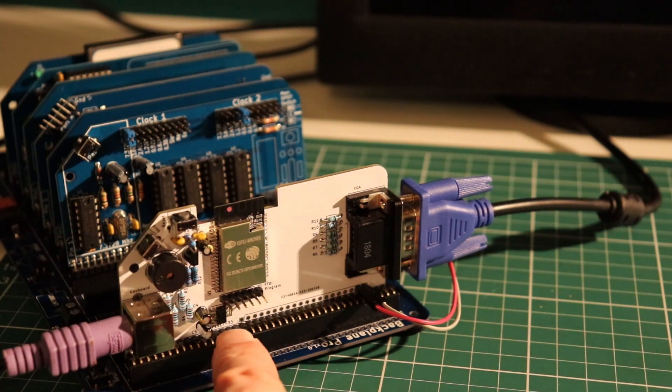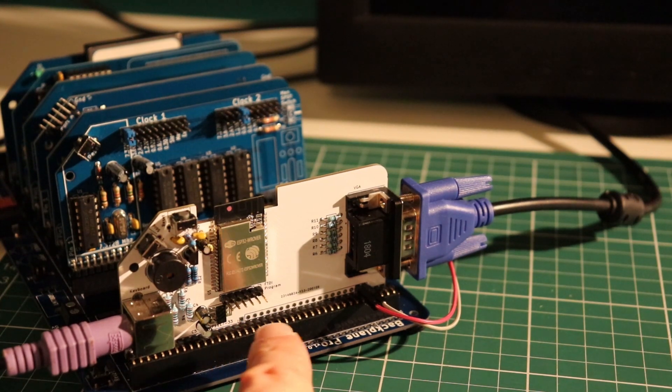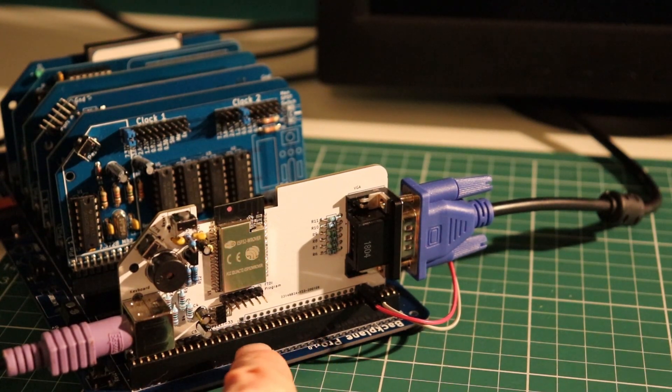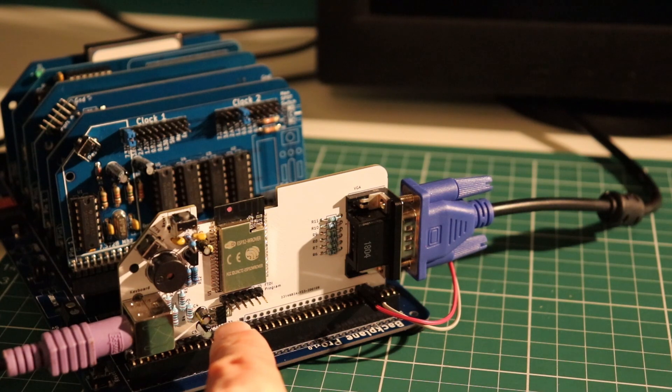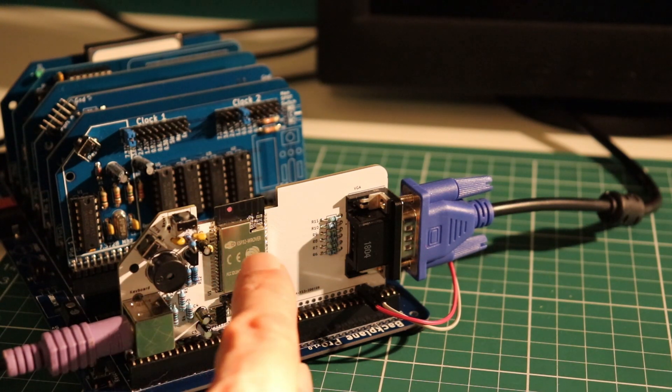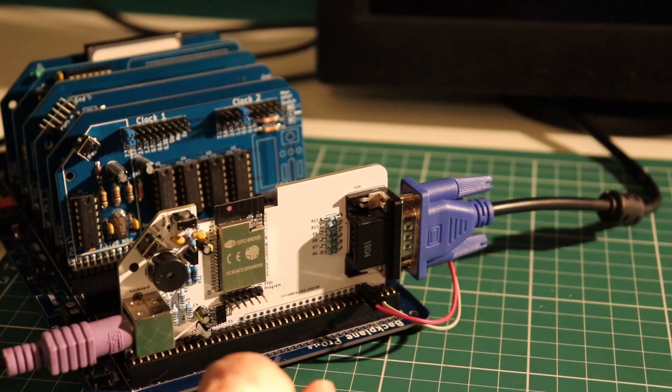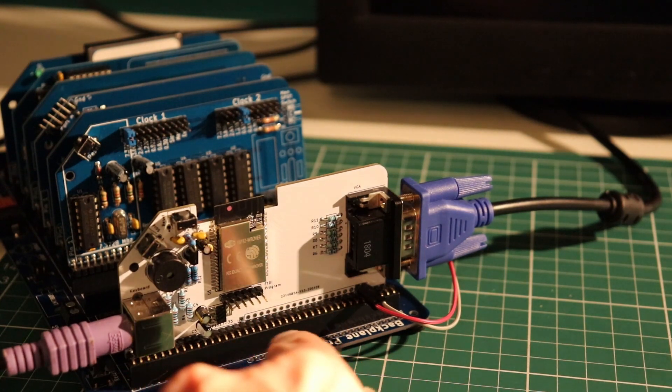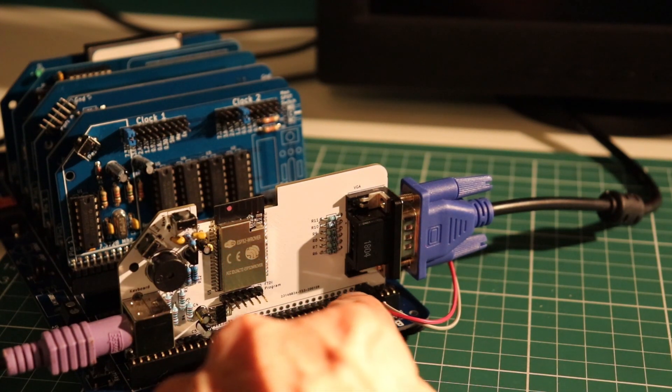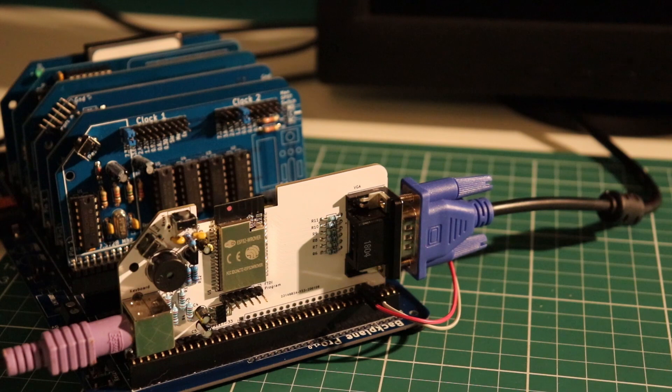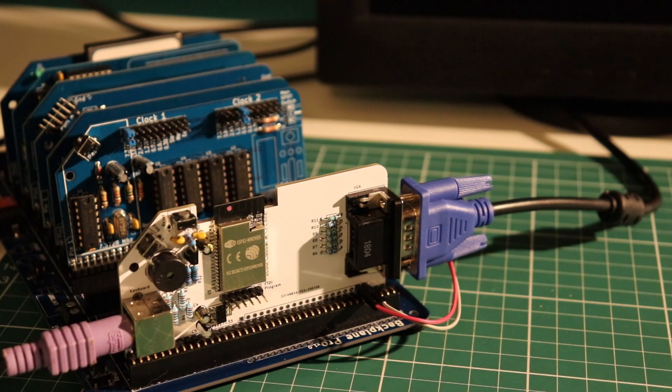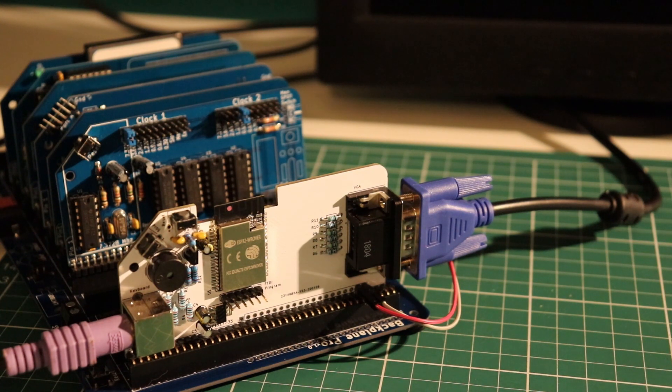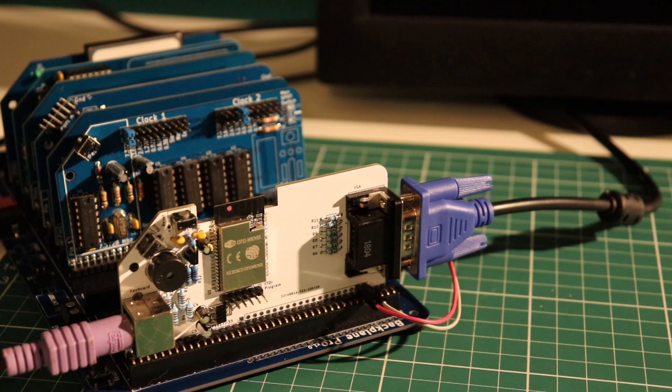There's an onboard regulator here. So it takes five volts from the RC2014 bus and regulates that down to 3.3 volts for the ESP32. You can see I've got the second header row in here for a double header. The reason for that is that this board actually accepts both UARTs from the RC2014 Pro header.